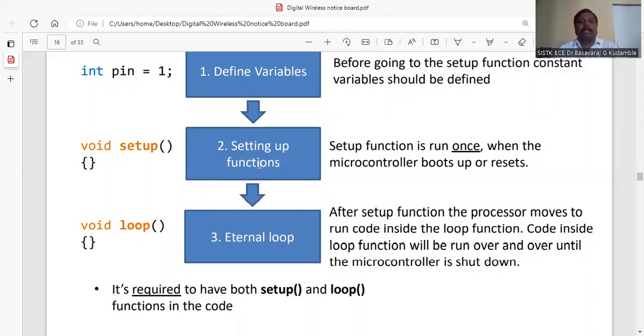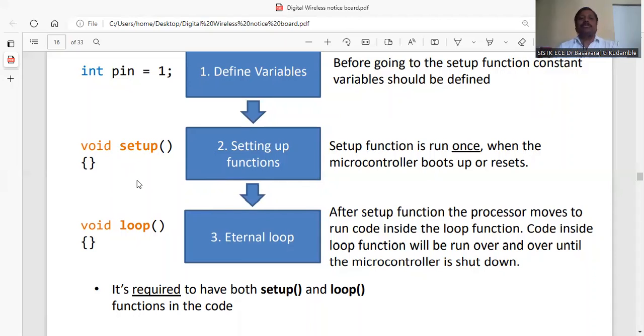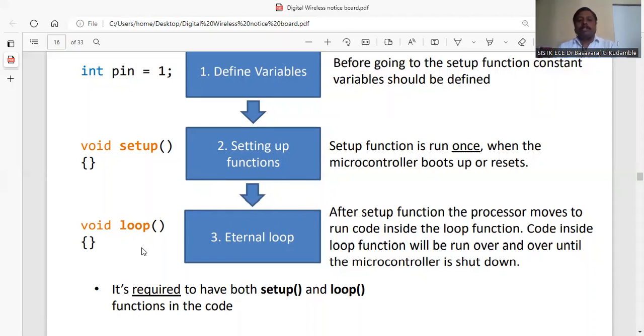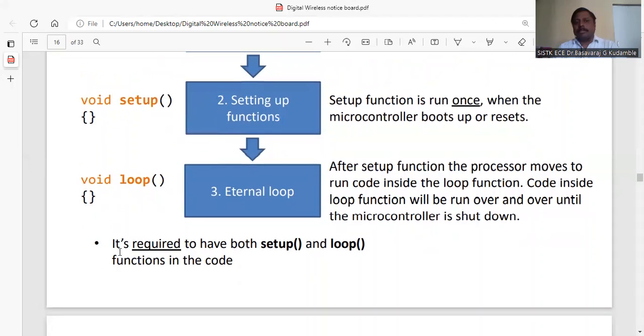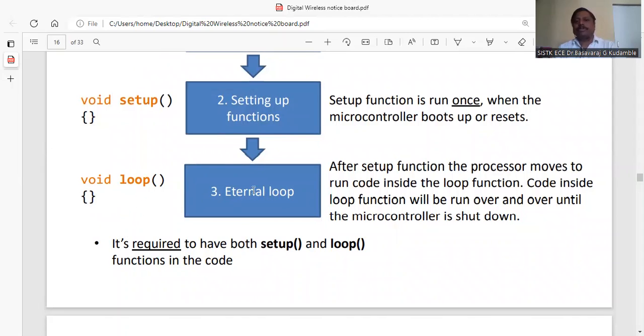The function that you are going to execute only once in your Arduino board, you have to write in the setup. Then the statements which you need to be executed repeatedly should be kept in the loop. After the setup function, the processor moves to run code inside the loop function.